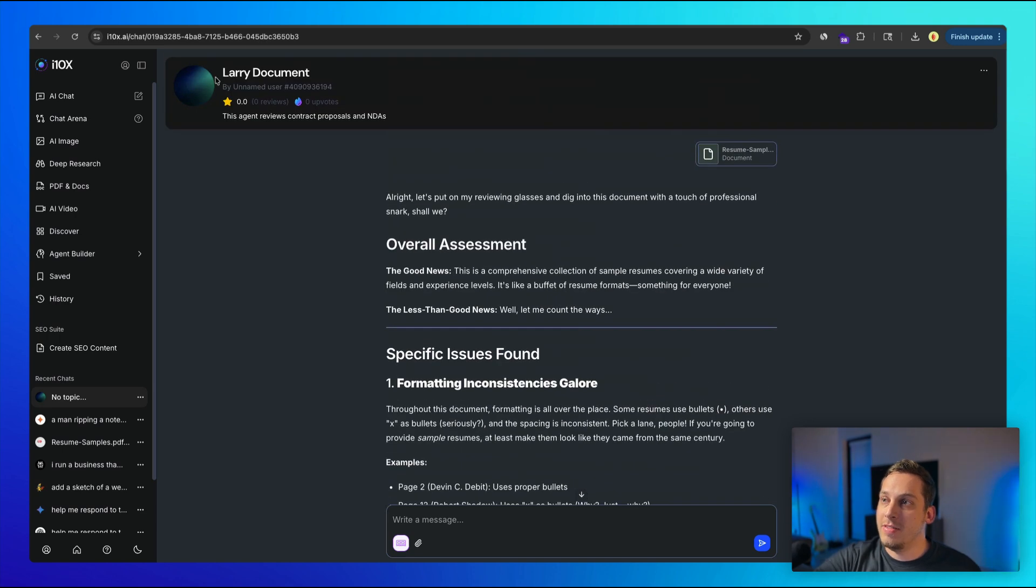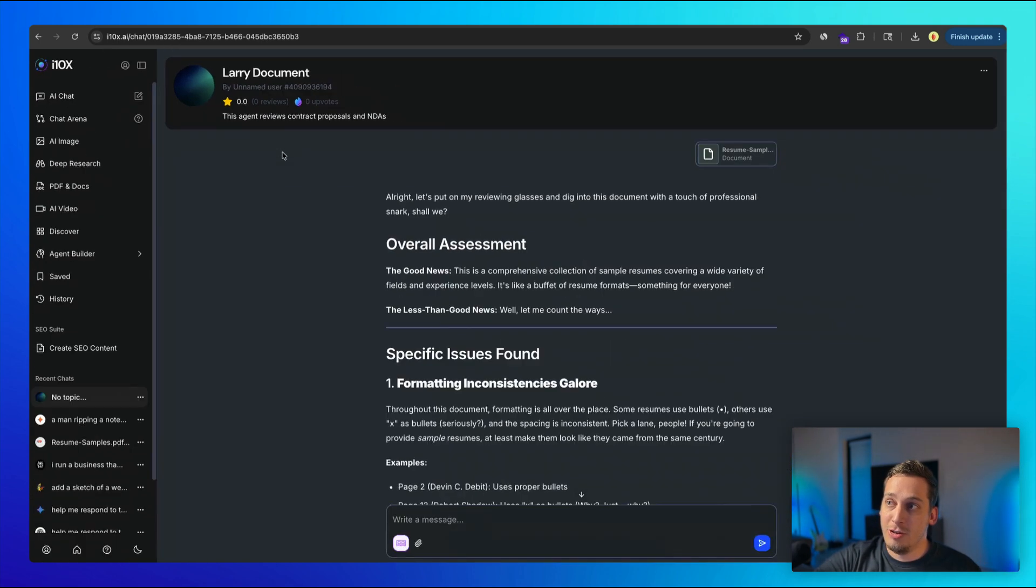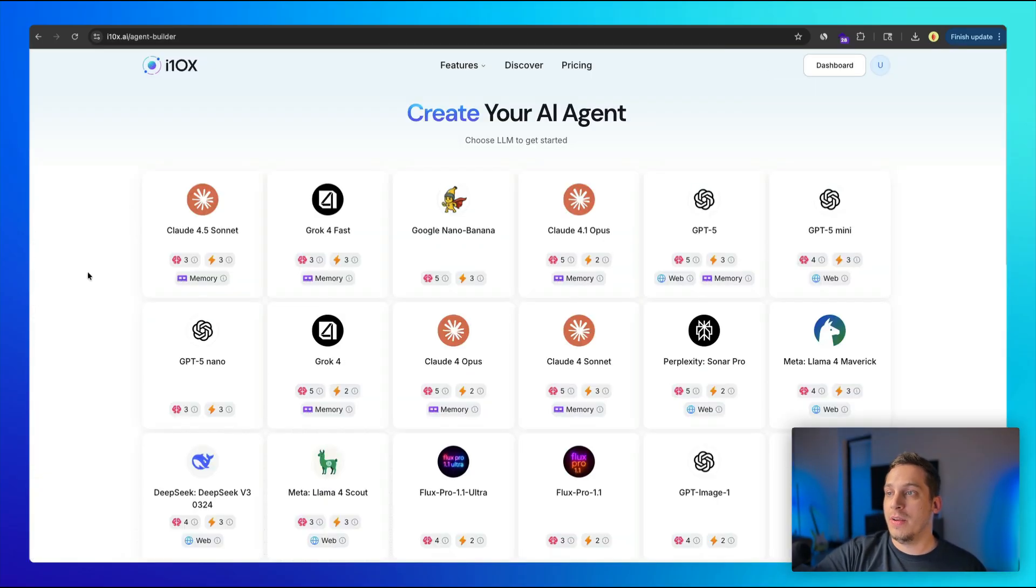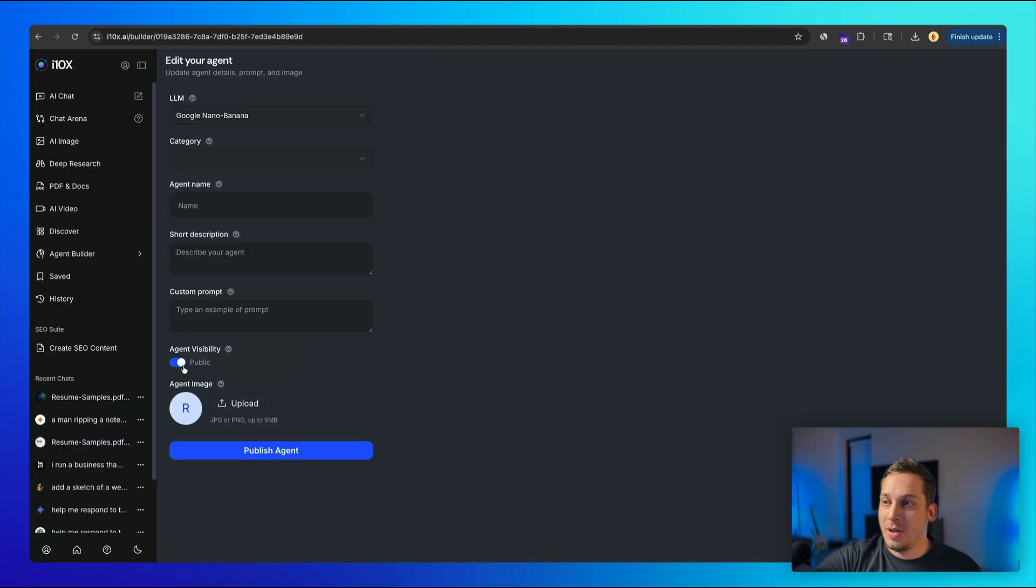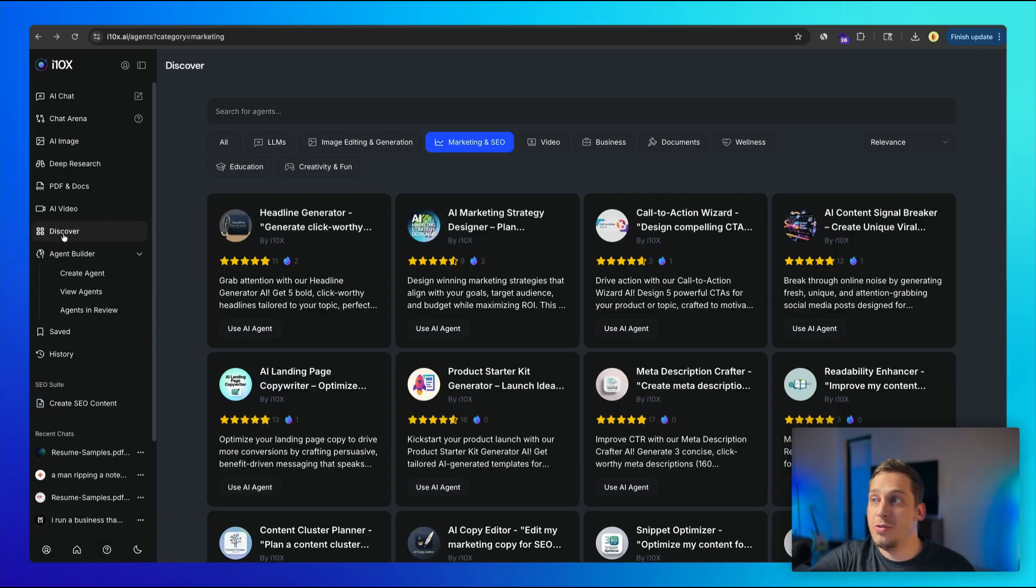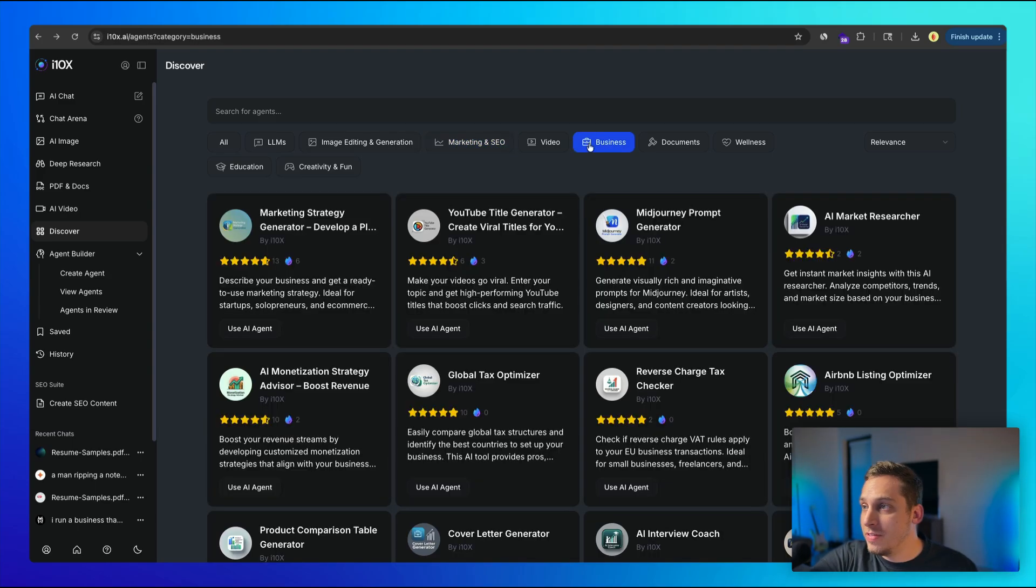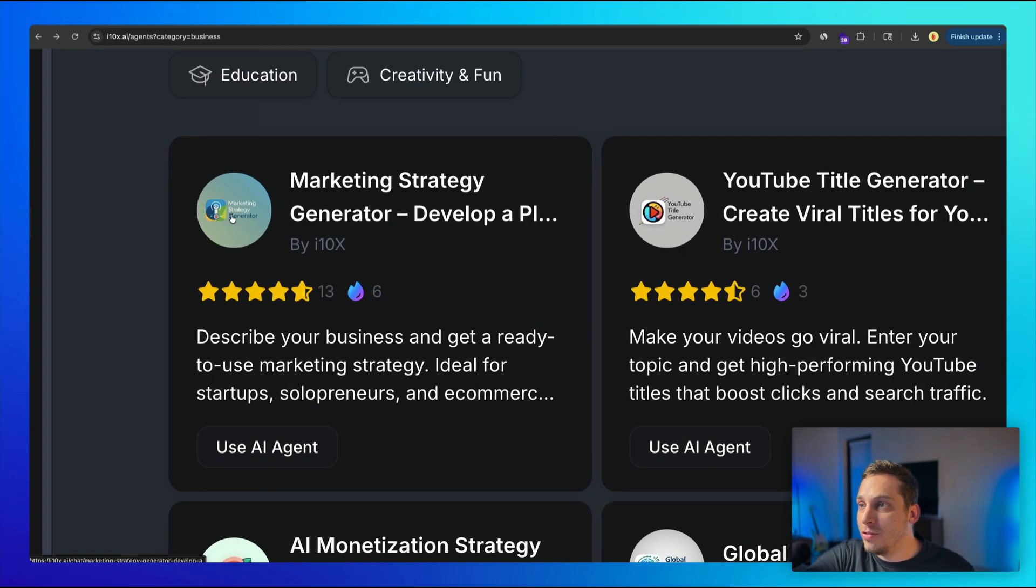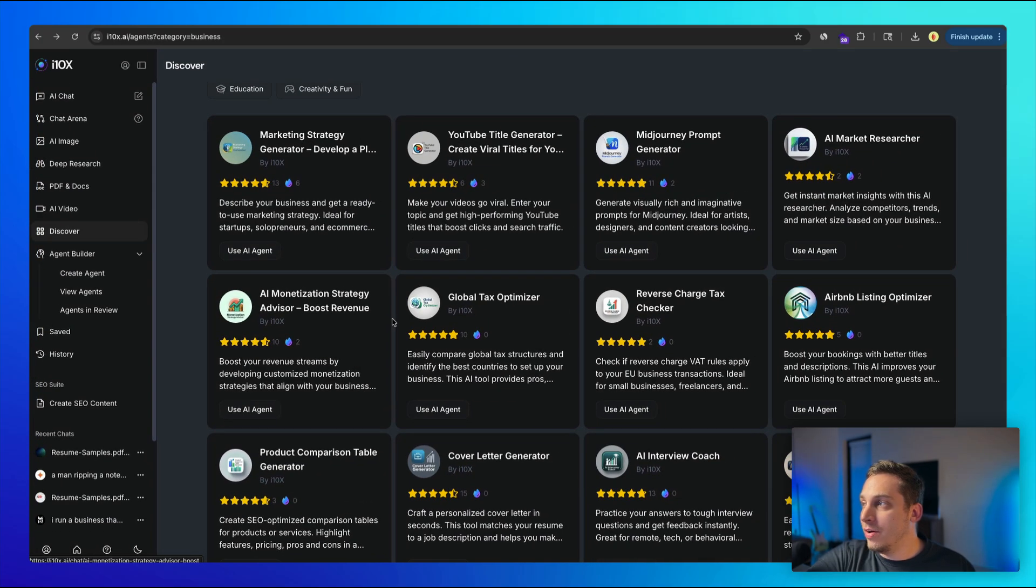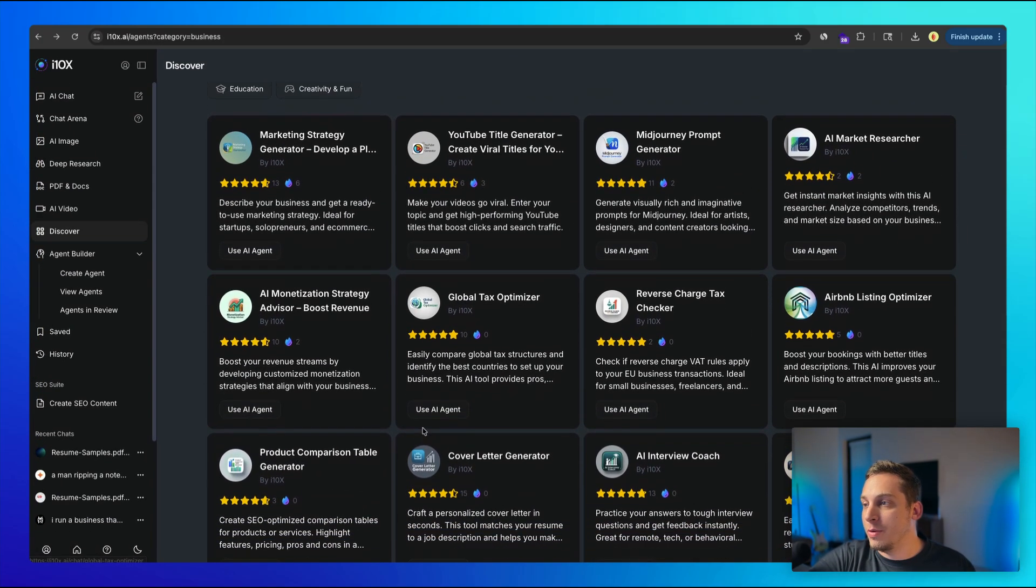And up here, you might see that has 0.0 reviews. This specific agent is private, but you can go over here to the agent builder. And whenever you create a new agent and you choose something, let's say like we choose Google Nana Banana. And over here we have this agent visibility. So if it's public, it means that it's available to everyone, meaning that it's in a, it'll be listed in a public marketplace. So when you go to discover and you choose one of these things like marketing and SEO or business, for example, you can see that all of these have different images. So marketing strategy generator, we have AI monetization strategy advisor. So all of these are different agents that have been released to the public and all have a specific rating.